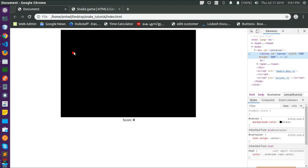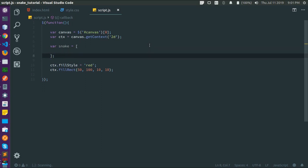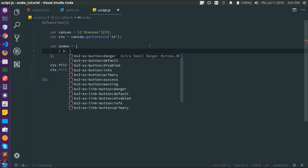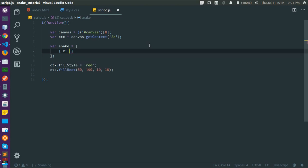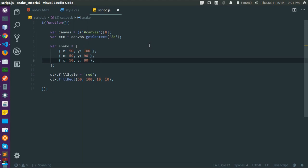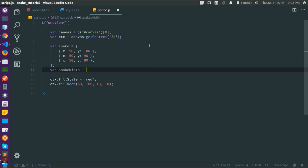In our game, a snake is made up of multiple blocks of these rectangles. Let's declare the snake itself. Snake is an array of objects where each object carries an x and y position. The height and width will be common. Let's say x=50, y=100, then add two more blocks at x=90, y=80. Let's declare 'var snakeWidth' and 'snakeHeight' equal to 10.